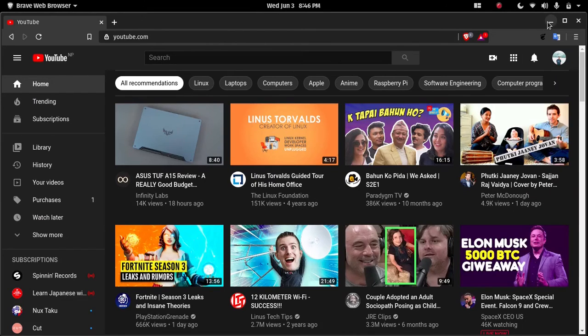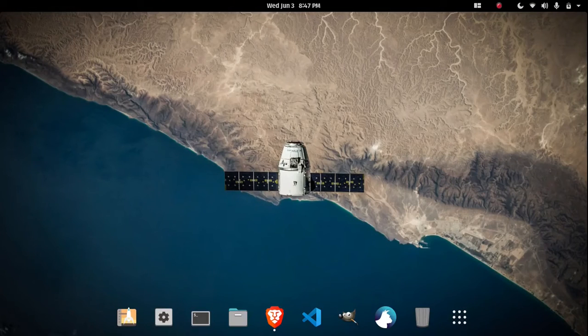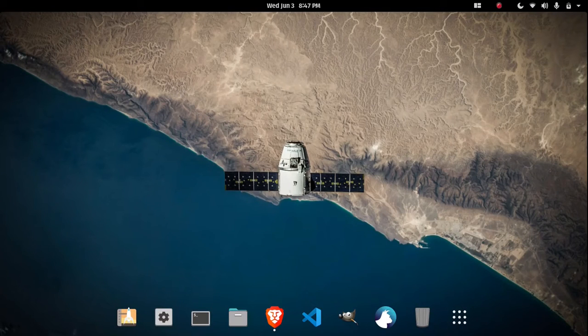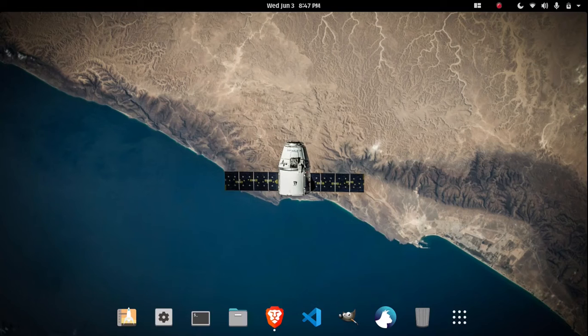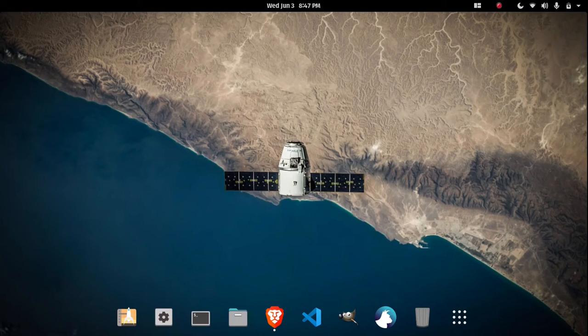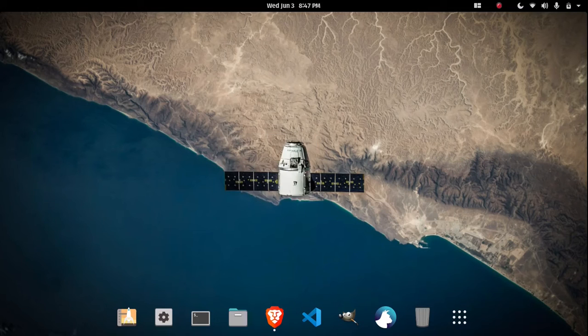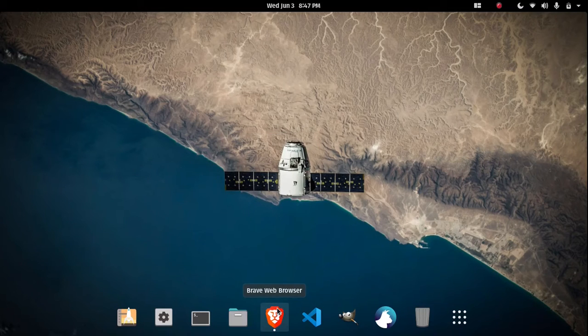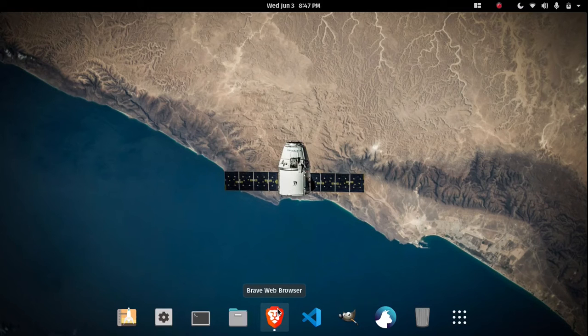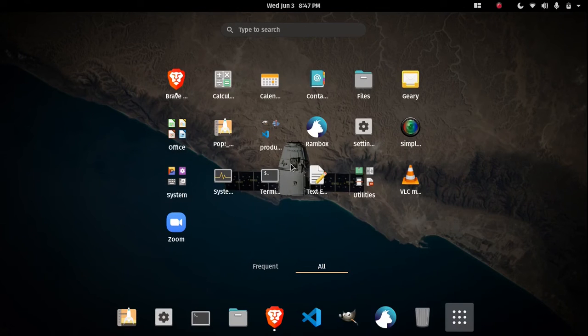And Pop OS is totally based on Ubuntu, so anything that runs on Ubuntu will run over here. It's great for gaming and it uses flatpacks as standard packages. I'm totally a noob, so if I misspoke anything, please don't mind.